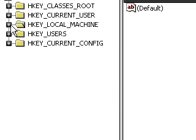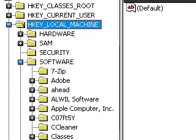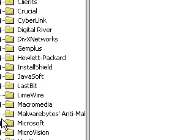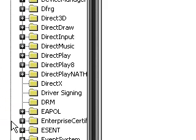The first thing you want to go to is the HKEY_LOCAL_MACHINE tab, then the Software tab, then go to the Microsoft tab.